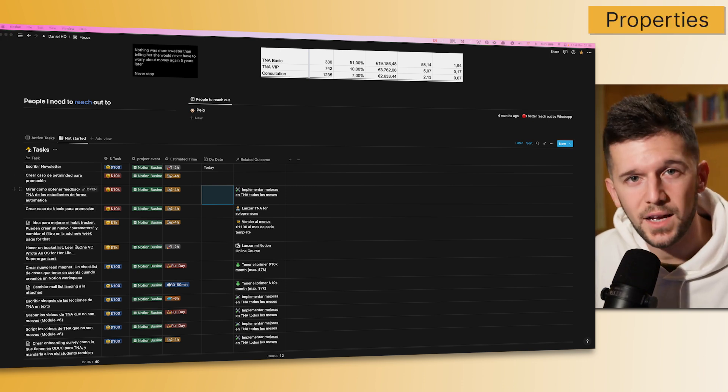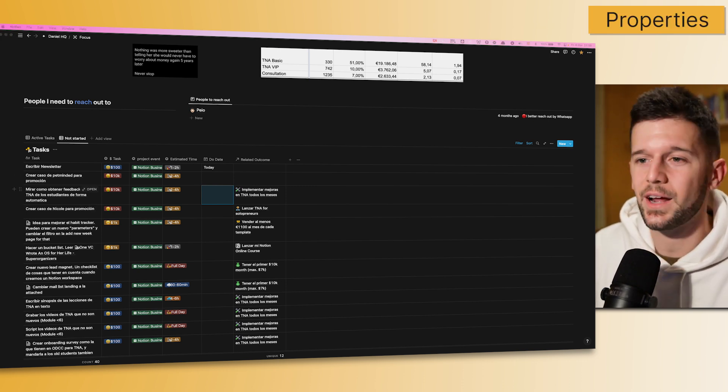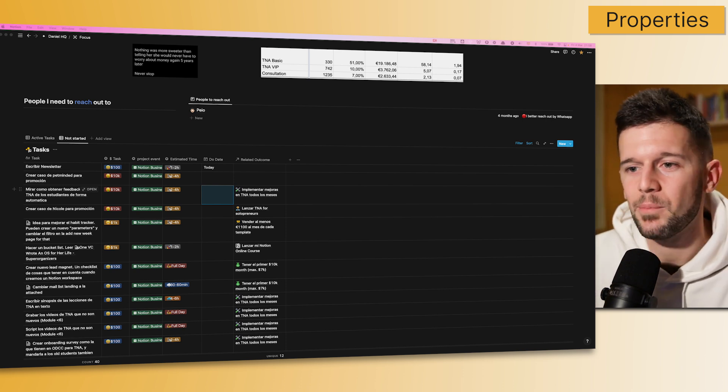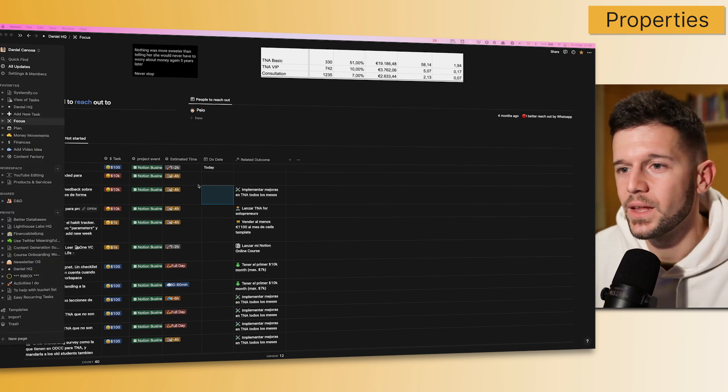And finally, what has happened to the properties within the databases? There is also changes. They were a little bit hidden, but I think they are going to be very useful.